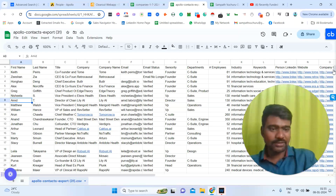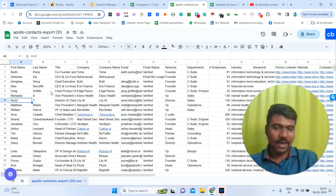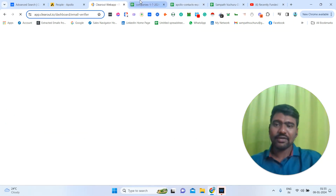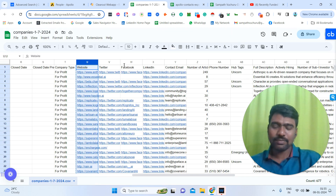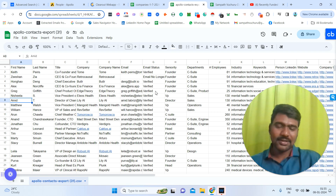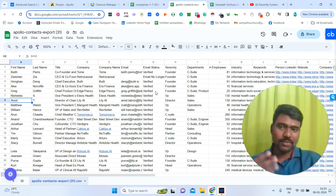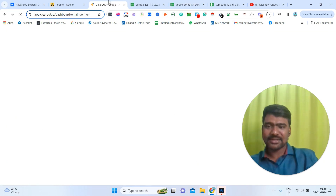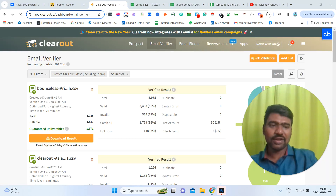Now we have exported our targeted decision makers information — this is amazing! What I suggest is: make sure to verify this data as well. Even if Apollo says verified, it's better to re-verify. Because if we send emails to all these addresses, some might go to spam, or some emails might not be good. I personally use a website called clearout.io for email verification, but you can use whatever you prefer.